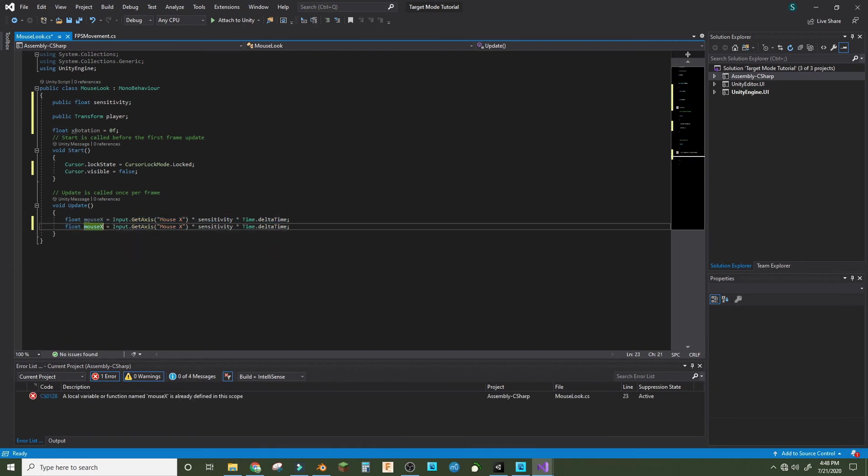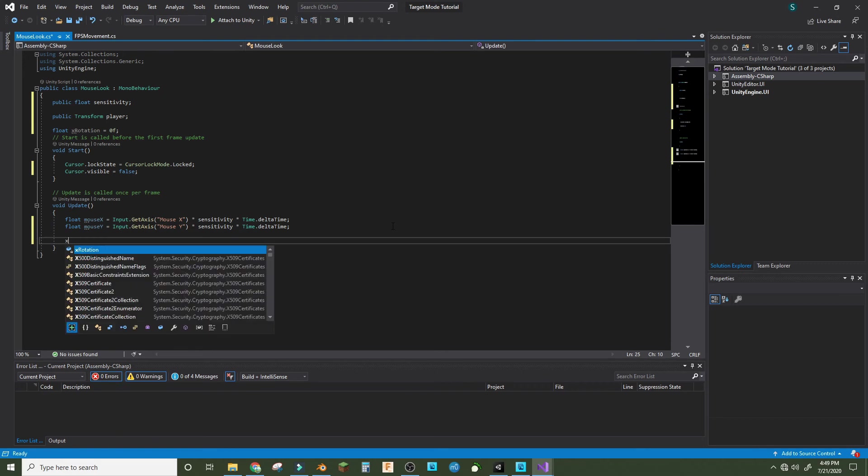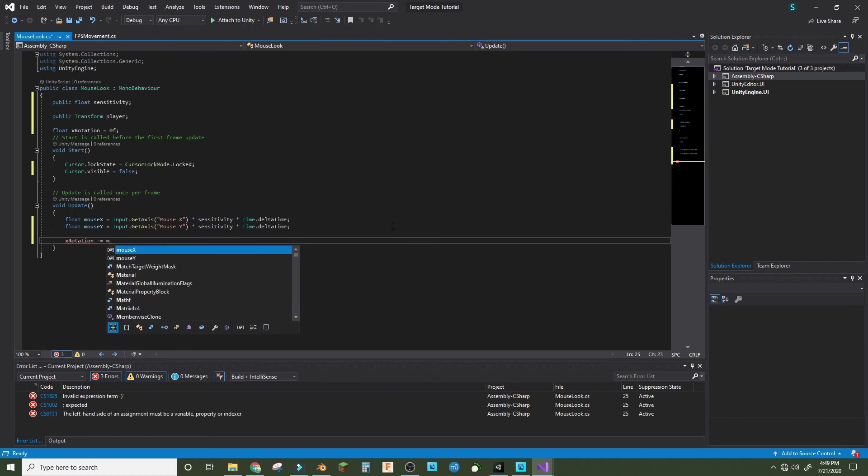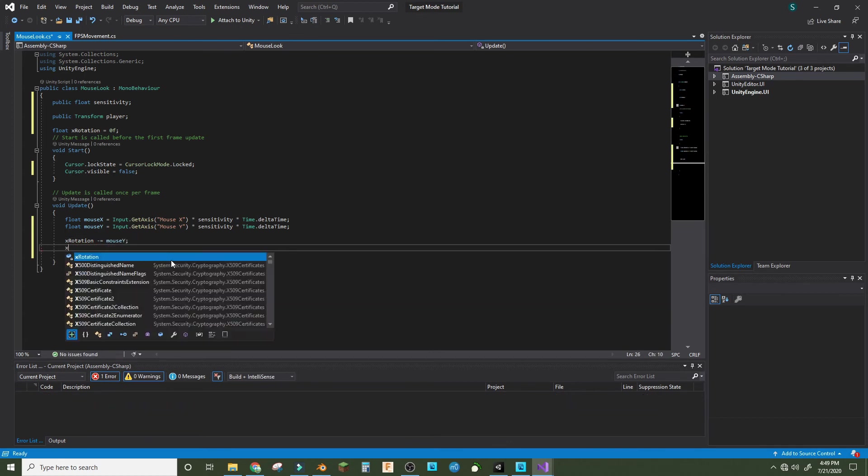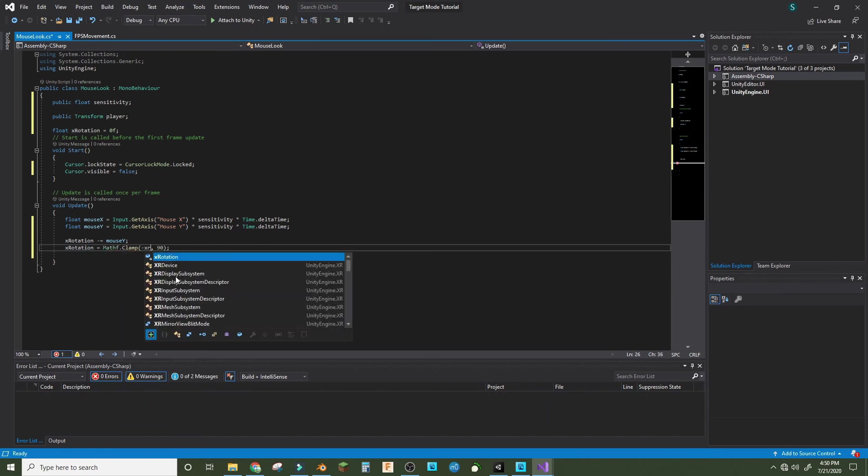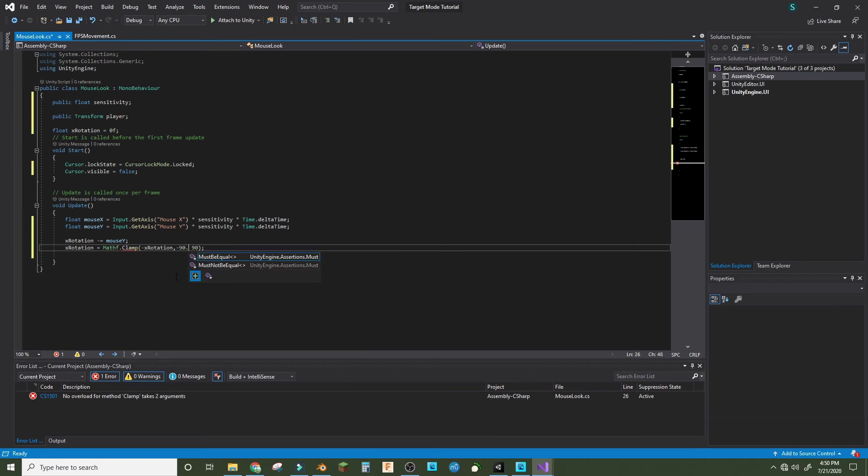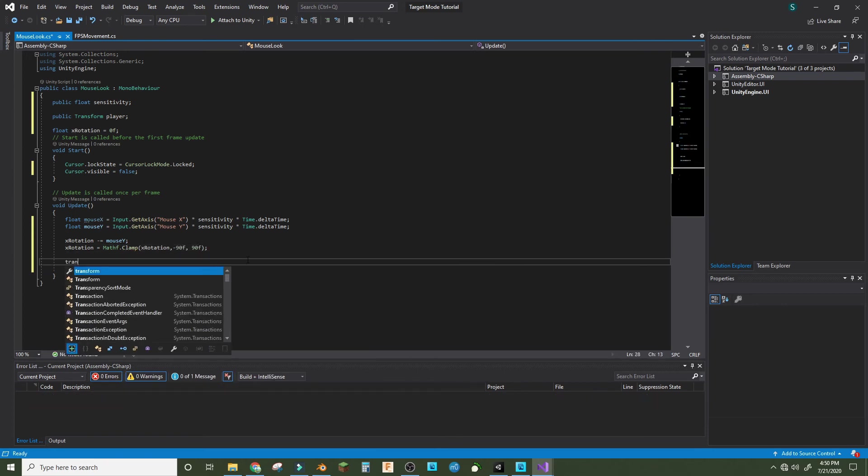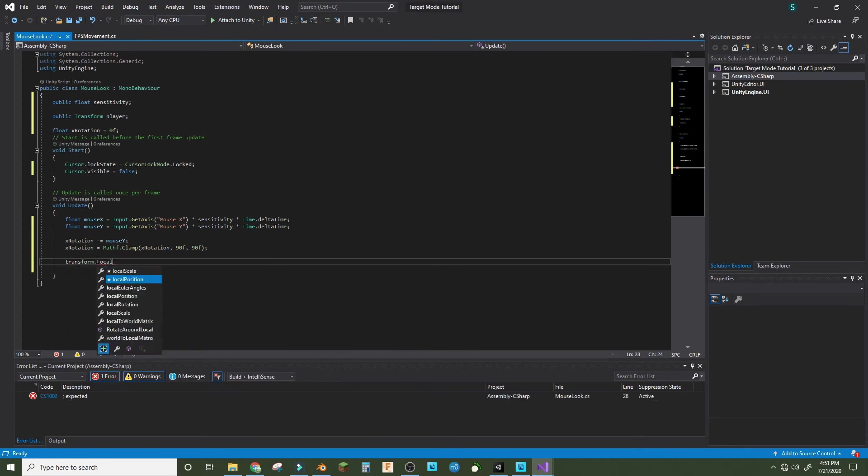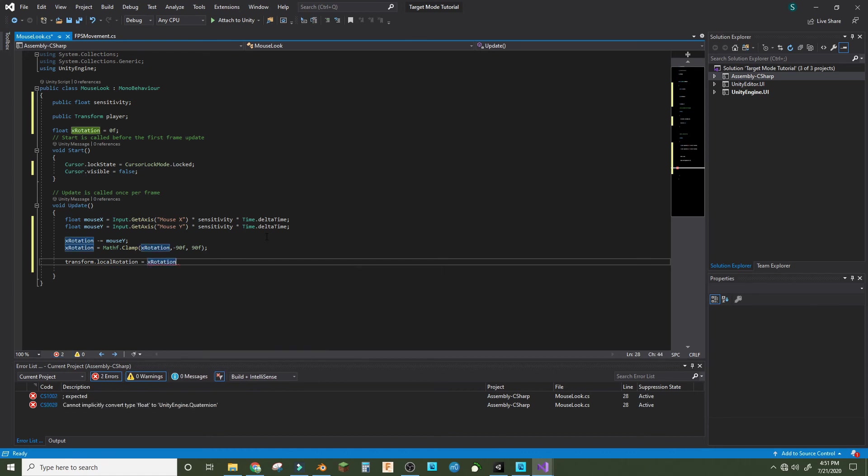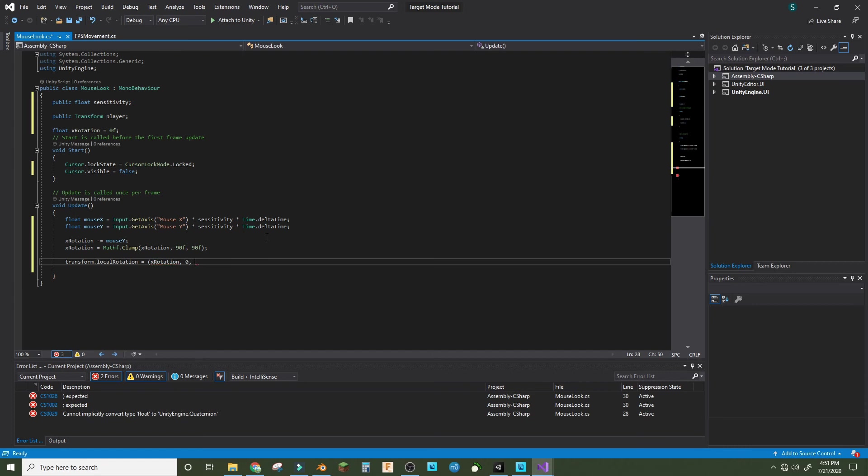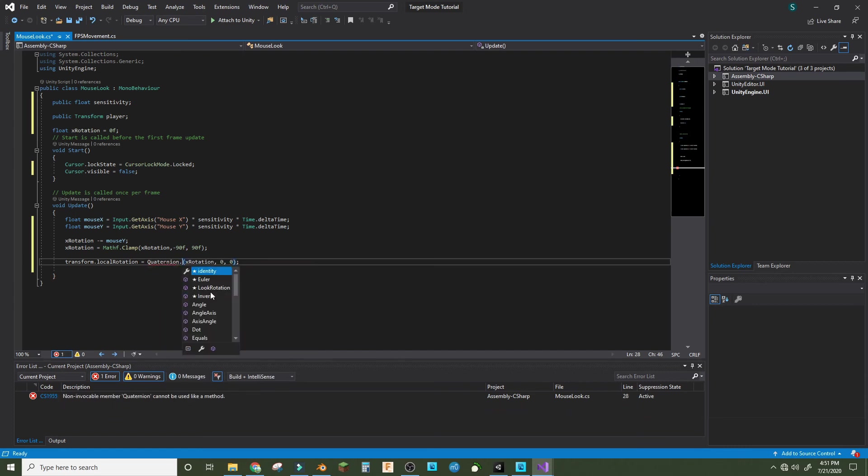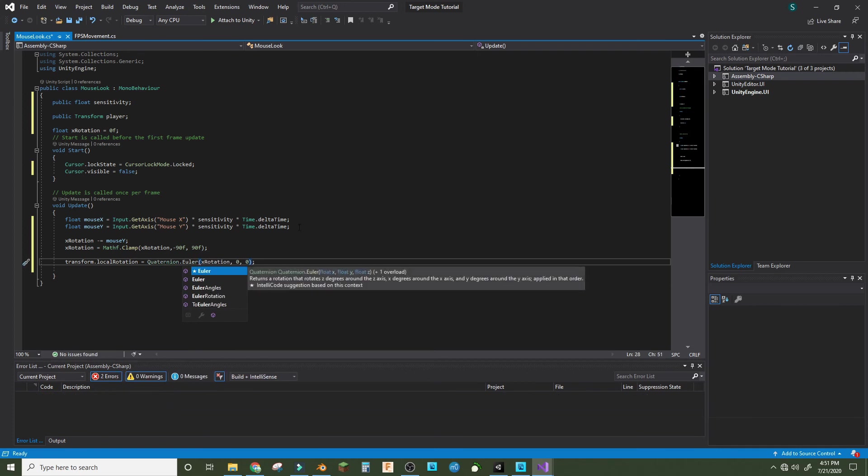So now we can do float mouseY equals Input.GetAxis MouseY times sensitivity times Time.deltaTime. xRotation negative equals mouseY. xRotation equals Mathf.Clamp xRotation negative 90, 90 with f's. So now transform.localRotation equals Quaternion.Euler in parentheses xRotation comma zero comma zero. There we go.